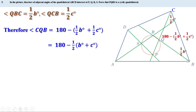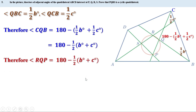Angles CQB and RQP are vertically opposite angles, so they are equal. Therefore angle RQP equals 180° minus half(b° + c°).